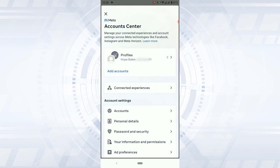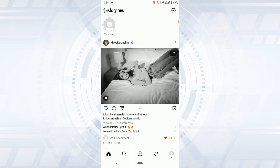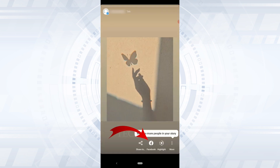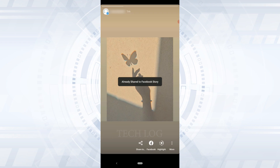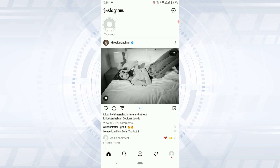Only then will you be able to share your Instagram story to the Facebook story easily with just one tap. You will have the option of Facebook, and if you tap that, you can see it's already shared to Facebook story. This is how you can share an Instagram story to Facebook story. Hope this video was useful — please like and subscribe to the Ted Log YouTube channel. Thank you for watching till the very end.